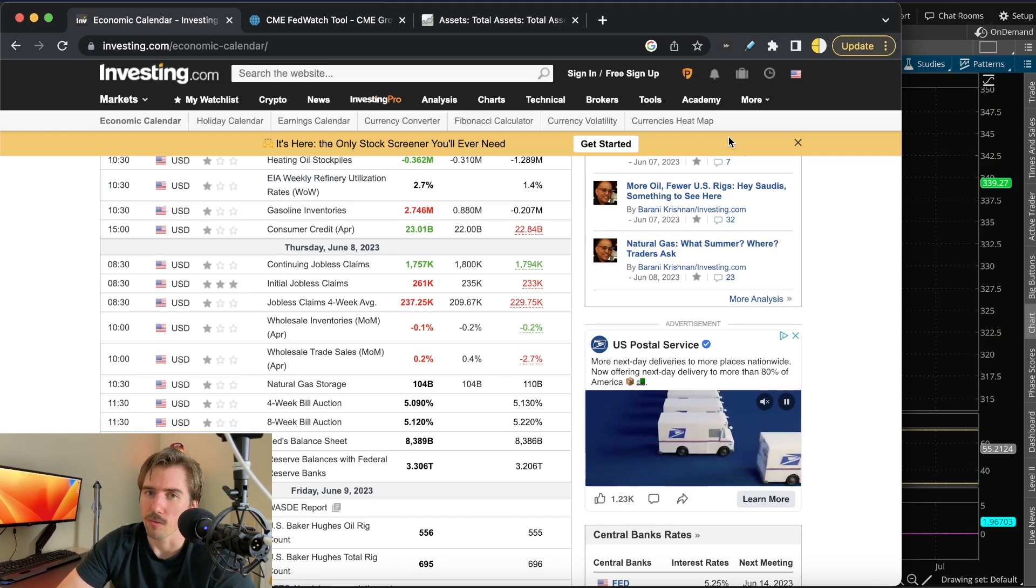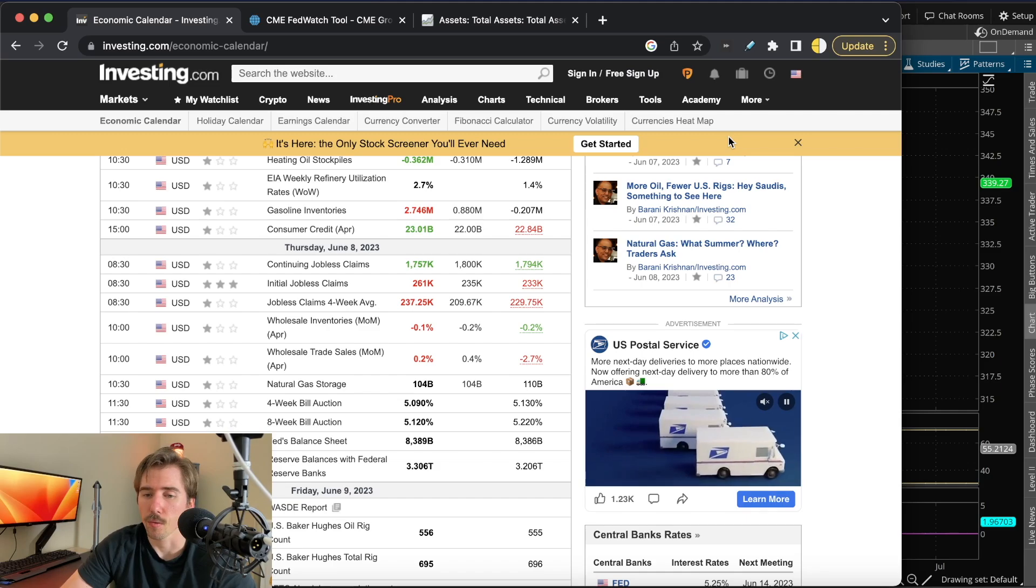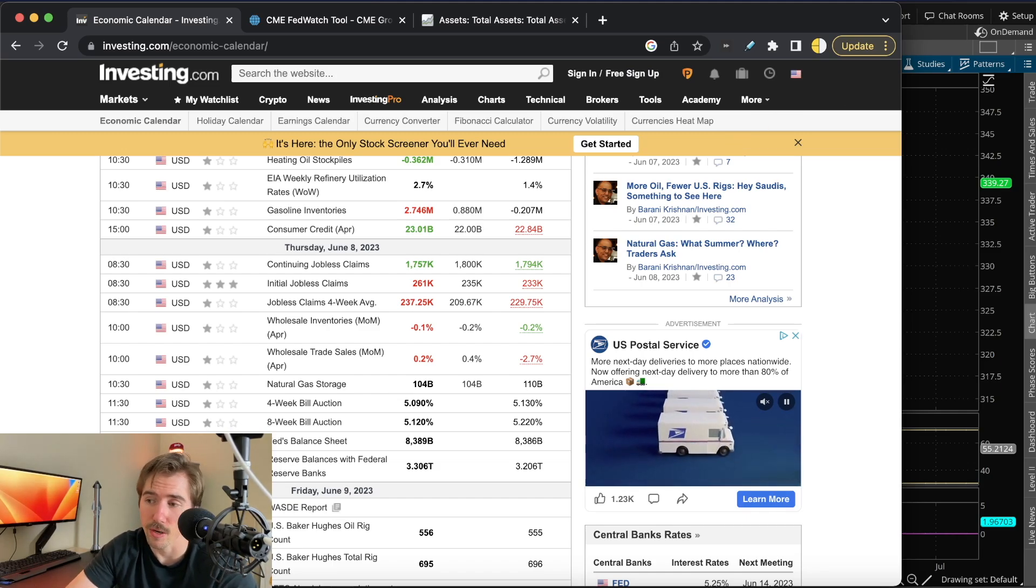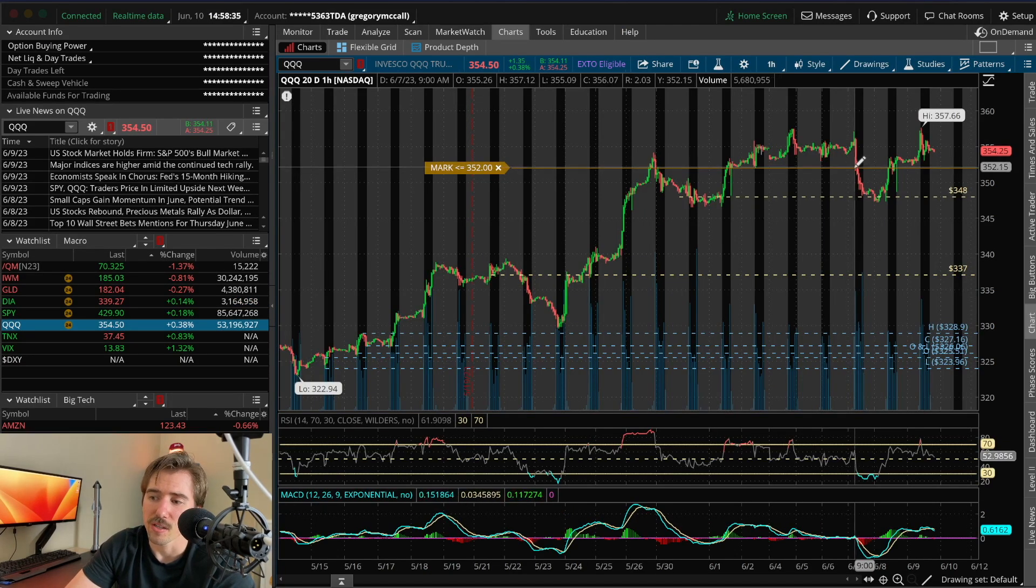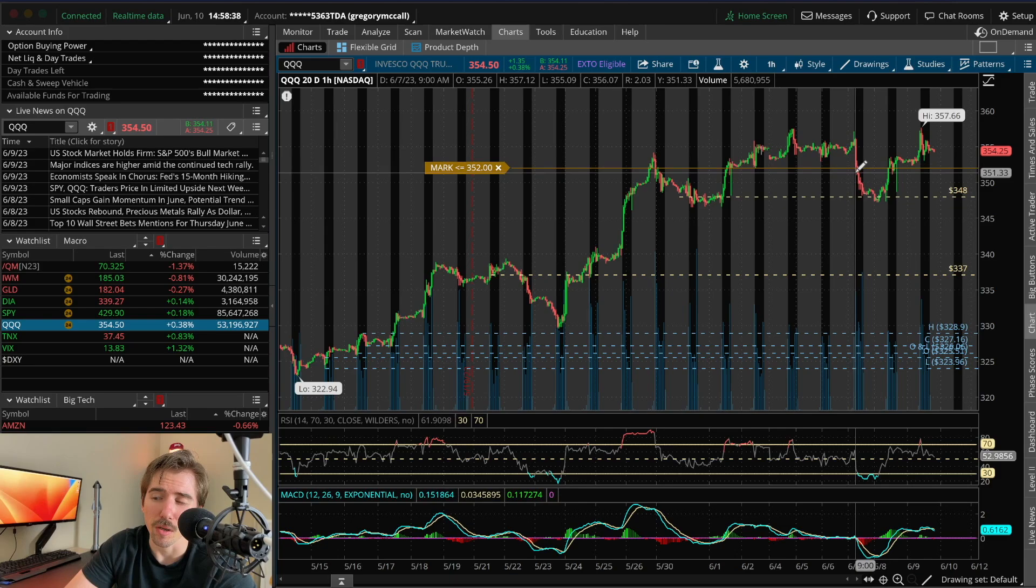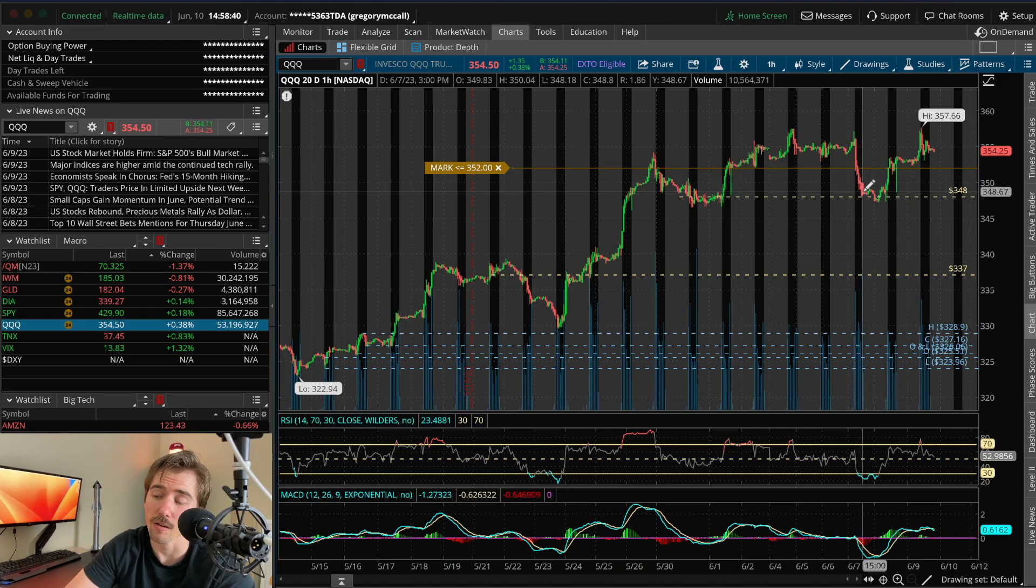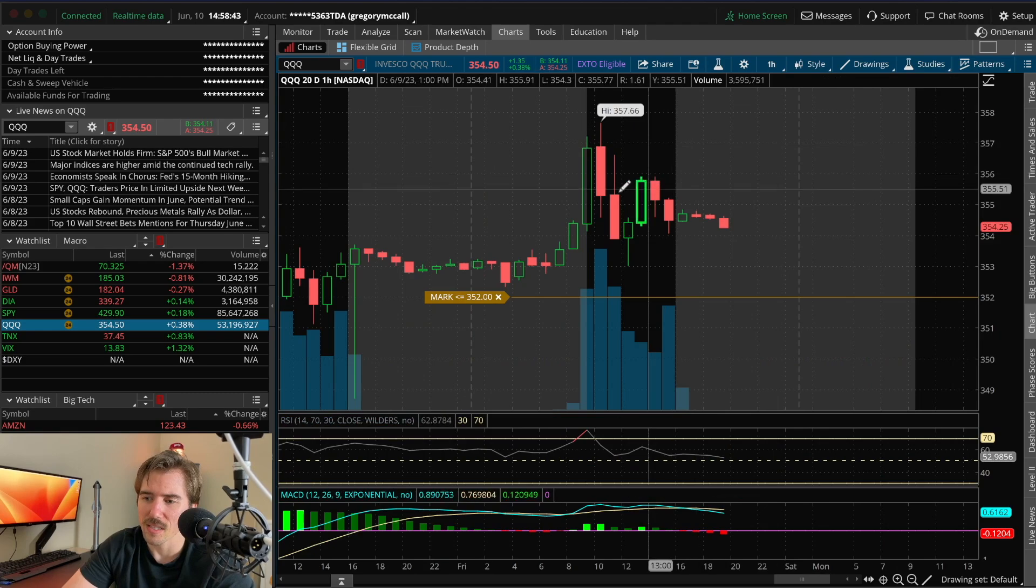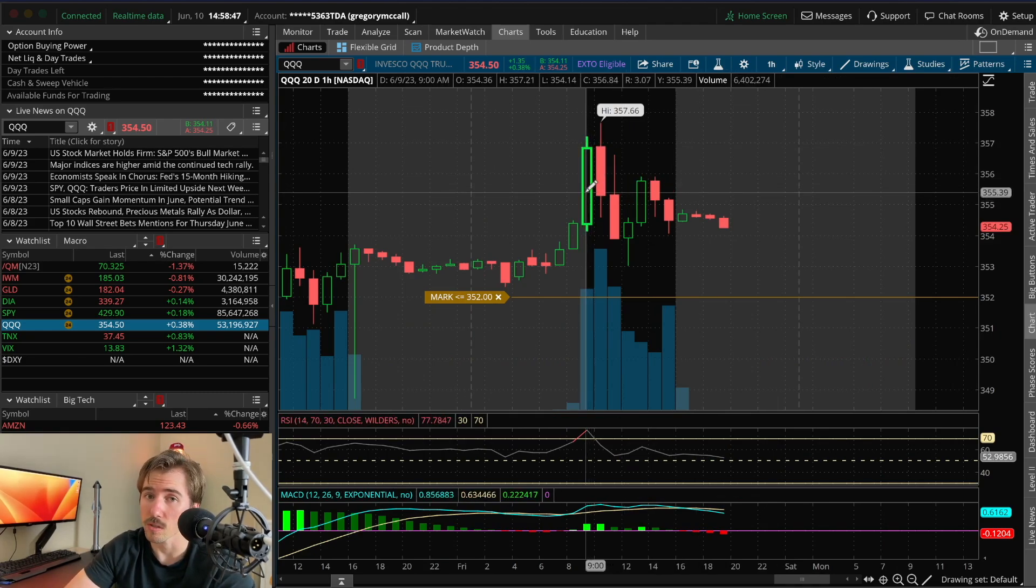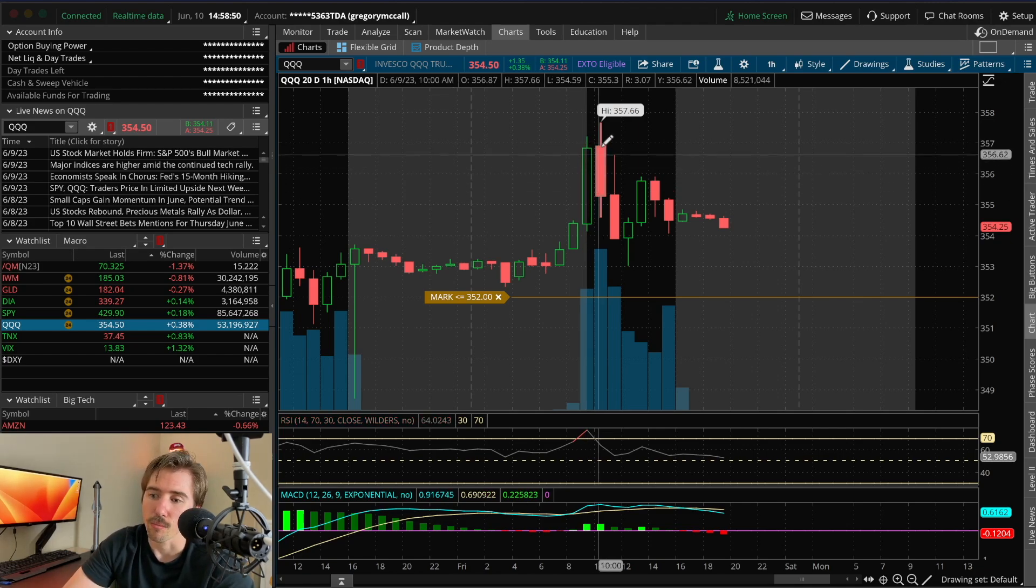The only thing moving us in a big way this week was the options chain. There was a lot of options open for Wednesday's expiration for QQQ with a lot of open interest at $352. Once we came below $352, it was a sell-off all day. On Friday we had some upside above $355 with a bunch of open interest in calls, so we rallied first thing in the morning.